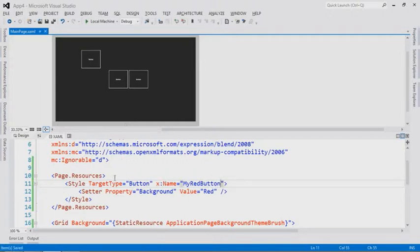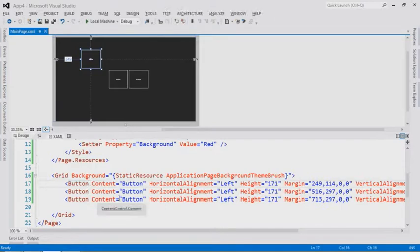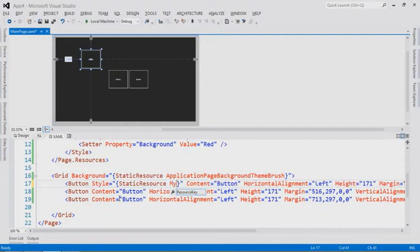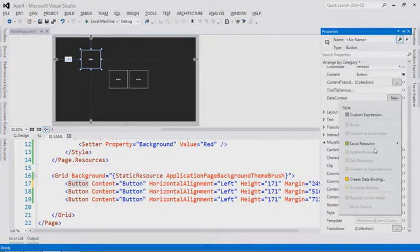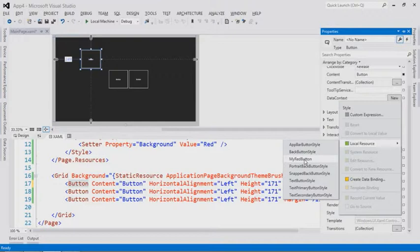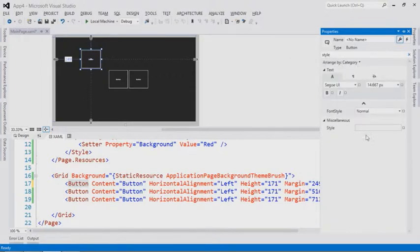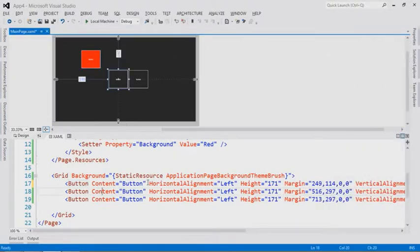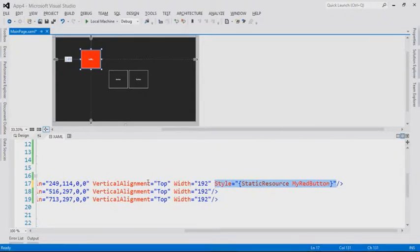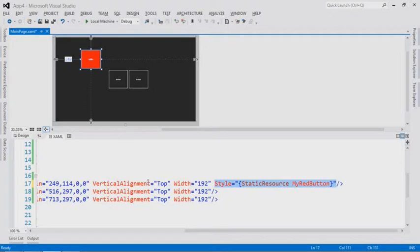I could type 'style equals static resource my red button' directly in XAML, or use the designer by going to the properties of that button. Under miscellaneous is the style property. You can use the filtering capability to quickly find properties — just type STYLE and it shows right there. I treat it like I'm going to data bind it, but instead go to local resource. Because it's local and in scope I can see it's there, and I select 'my red button.' It basically injected what I had already typed, but with fewer typos and less opportunity for failure.